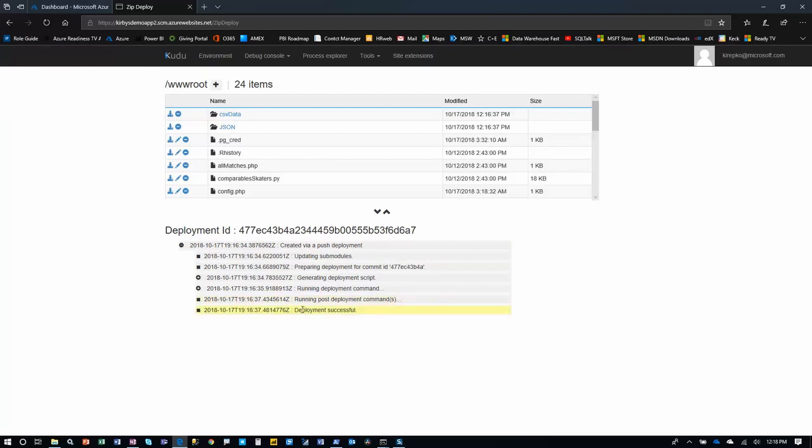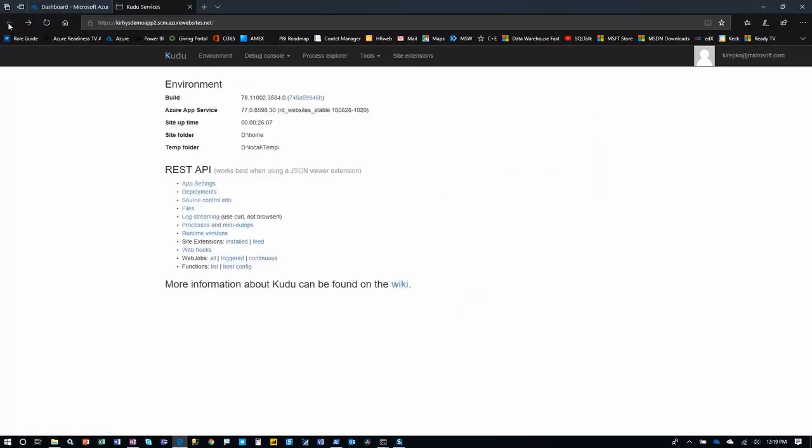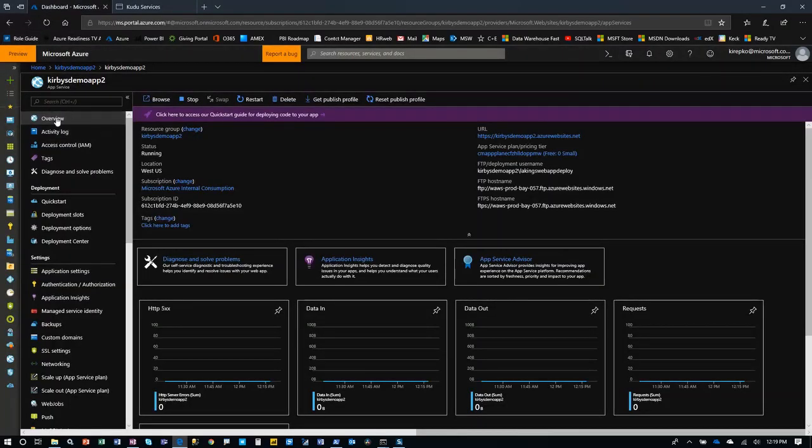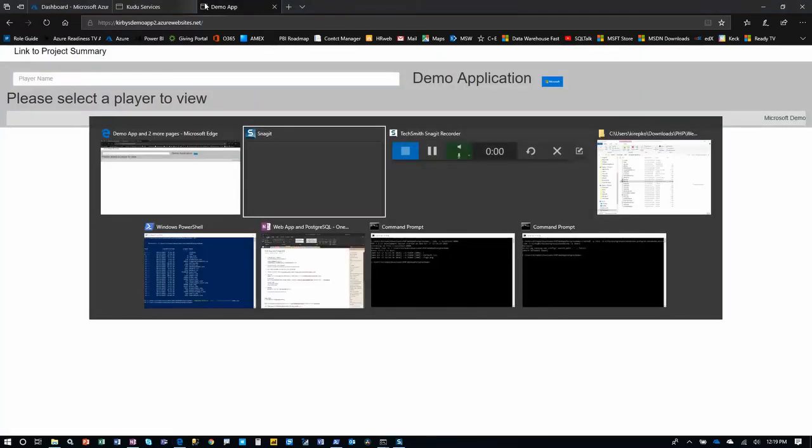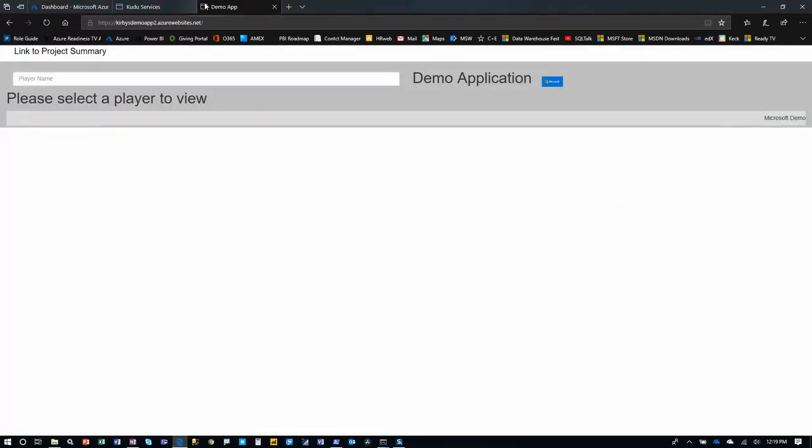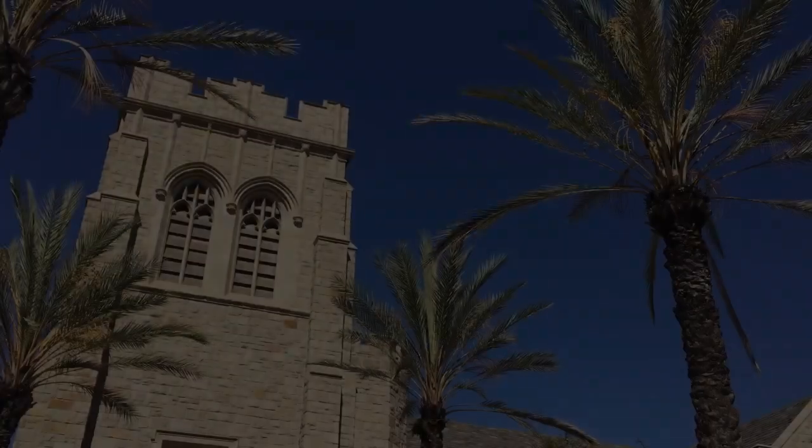And once you've seen that it's been deployed successfully, you can then actually go to the web server itself, which we can do by clicking the overview, grabbing that URL there in our web server, just putting it in a browser and then our application is run. So that's how quickly and easily you can set that up.